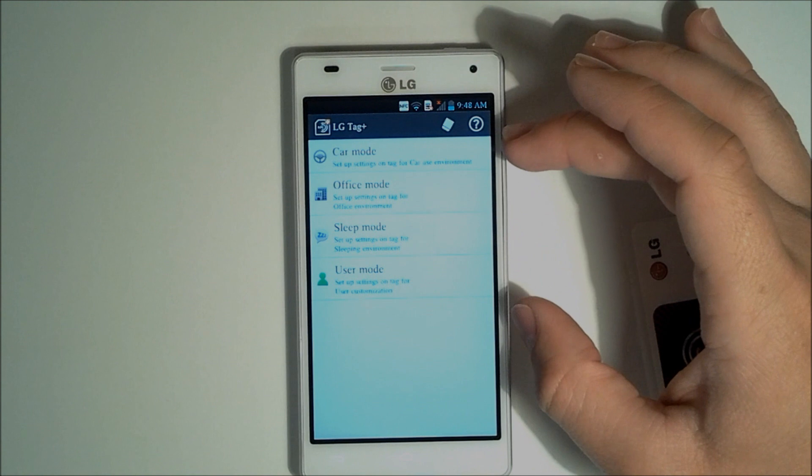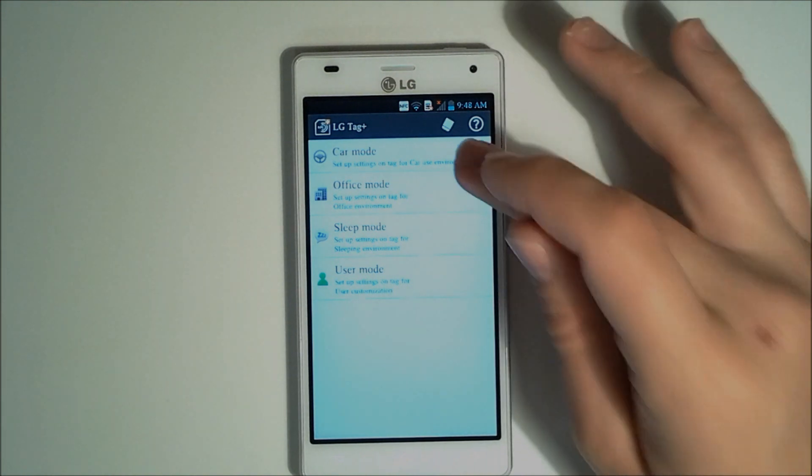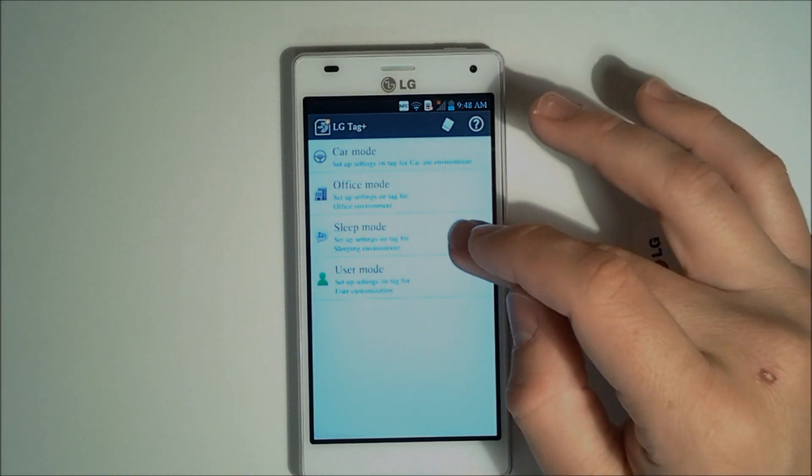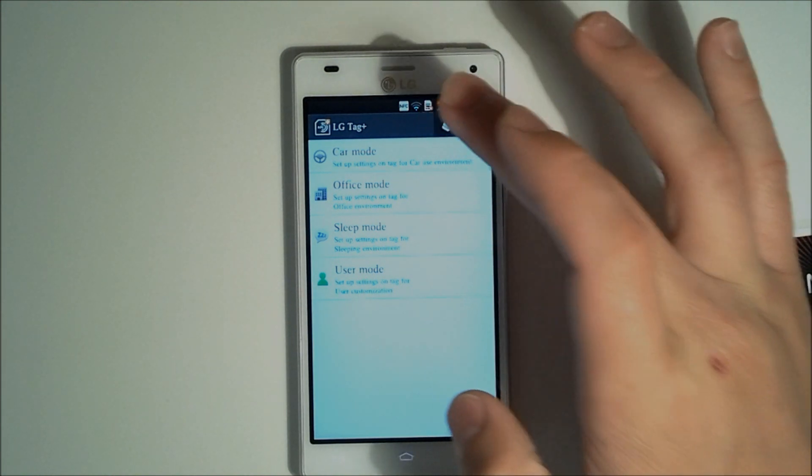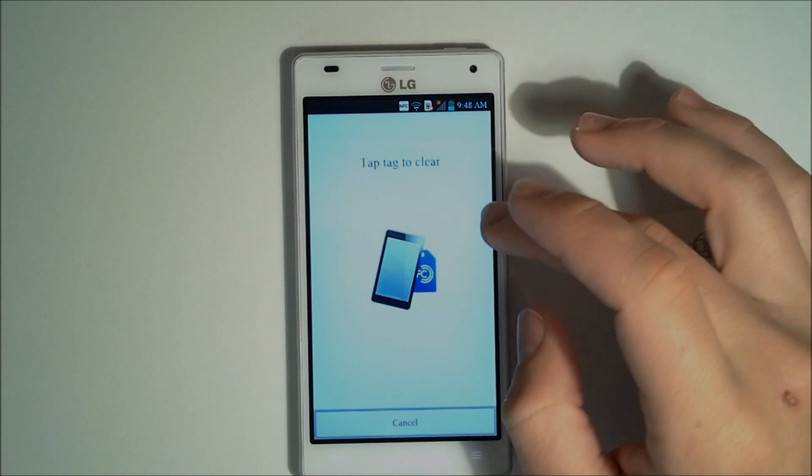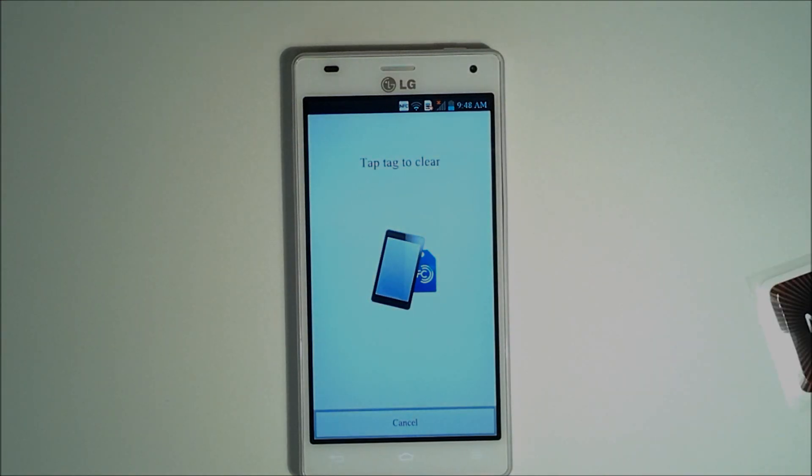Now during our LG Tag Plus, we have a few user profiles. We have car mode, office mode, sleep mode, and user mode, and we can edit any one of these, and we can simply clear a tag.